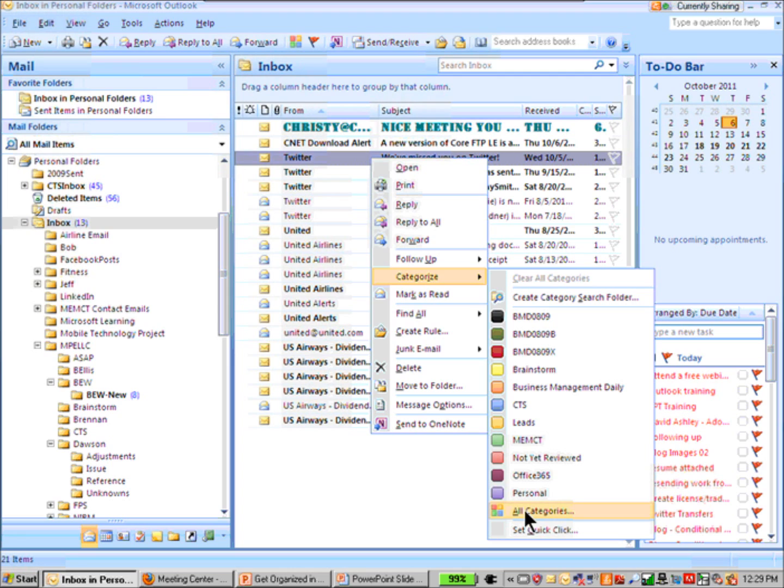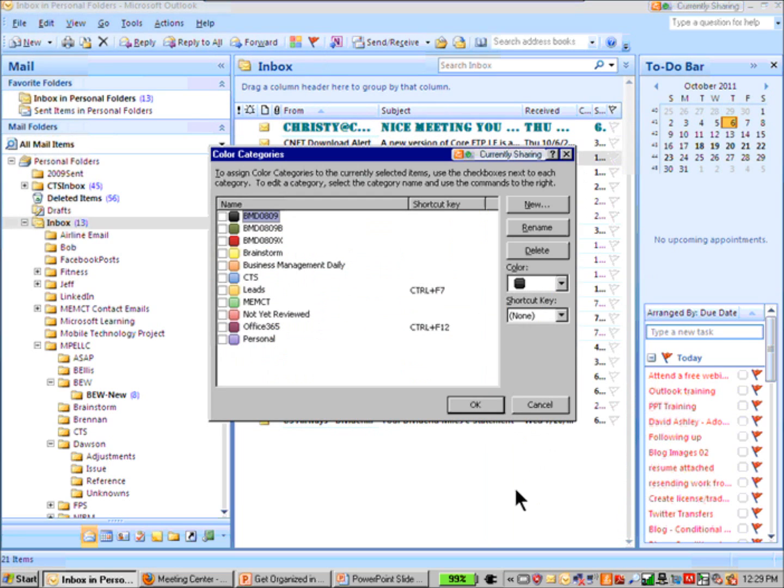So it's right-click, categorize, and at the very bottom it is all categories. Let's click on that. We have up to 25 different colors to use for categories, and you may reuse a color because a category is associated with a color and a label.